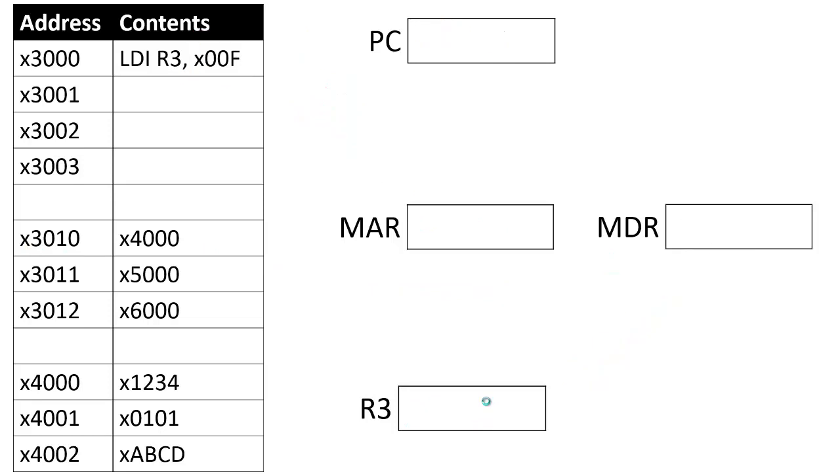The LDI instruction is almost identical. In terms of its structure, you have the destination register and a PC offset. But its behavior is slightly different because we're going to treat this information here, this X4000, as an address rather than data.